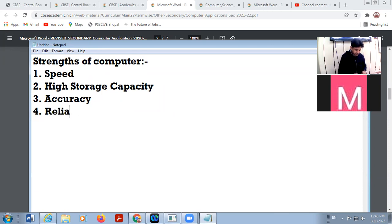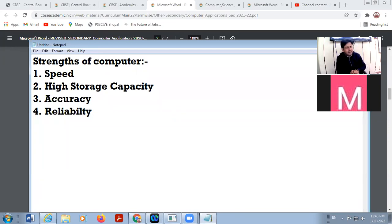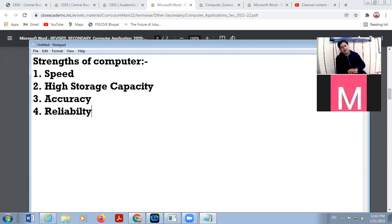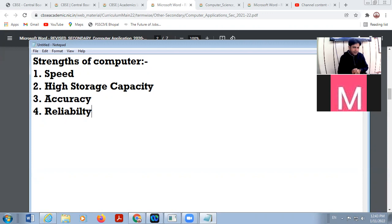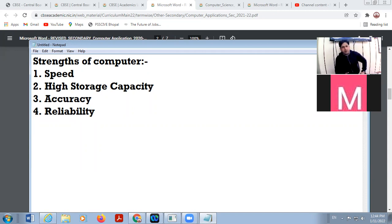Number four is reliability. In the case of a computer system, there is no tiredness or boredom — a computer never gets bored or tired. These types of features exist in human beings but not in computer systems. That is why the computer system is reliable — there is no need to monitor its working; it will never stop whether you are present or absent.